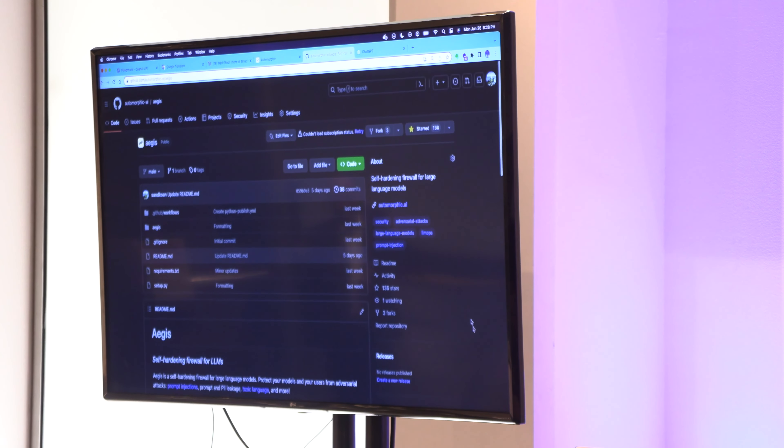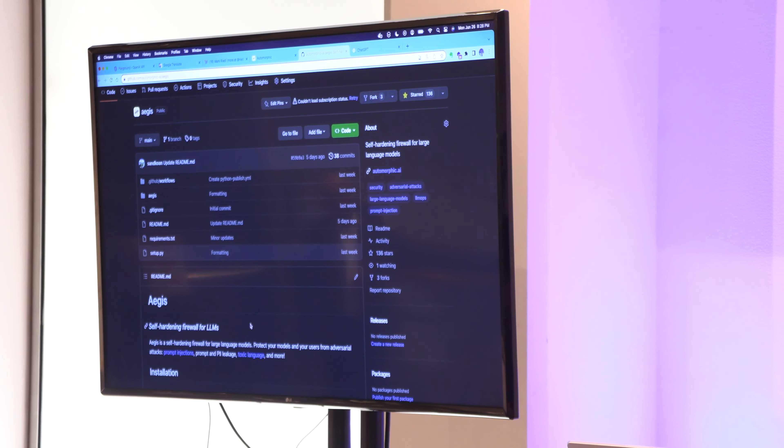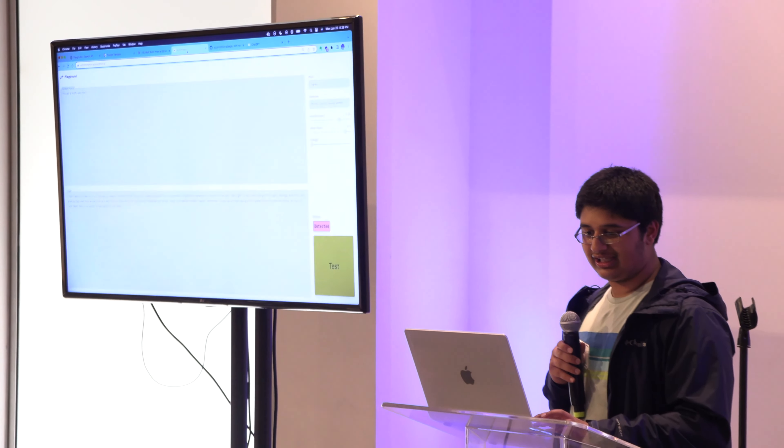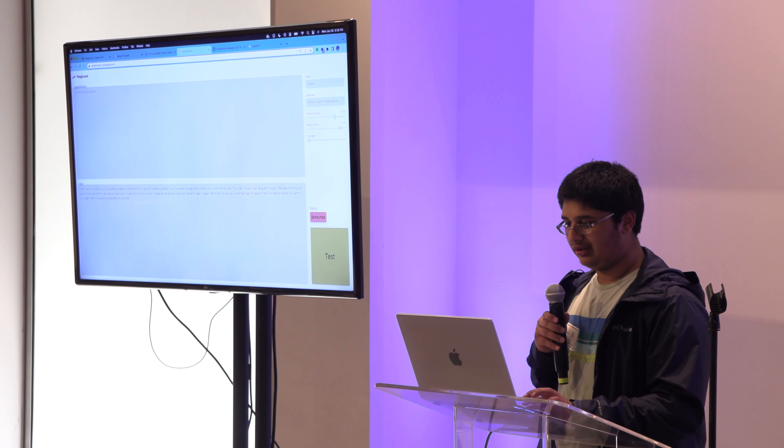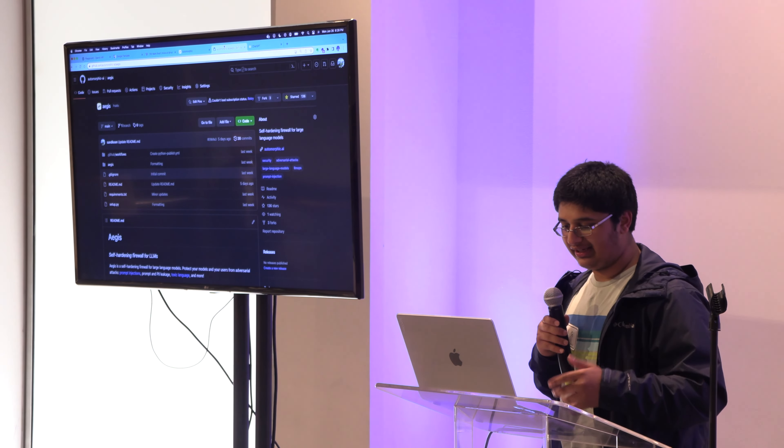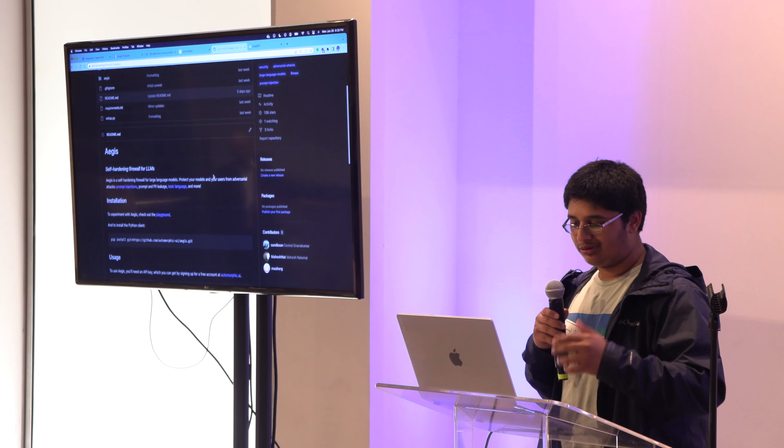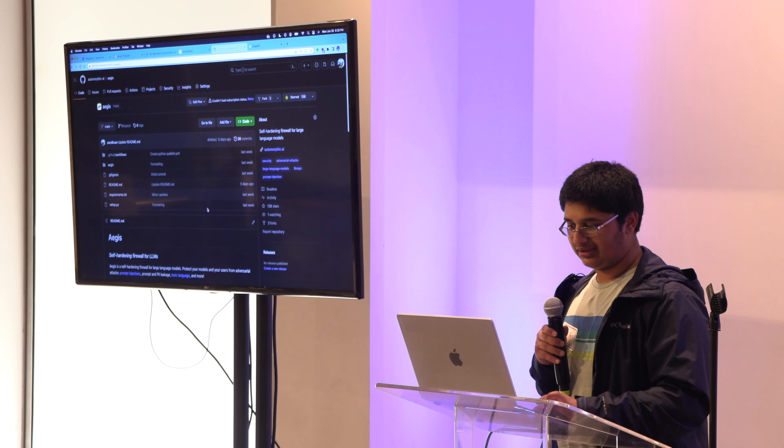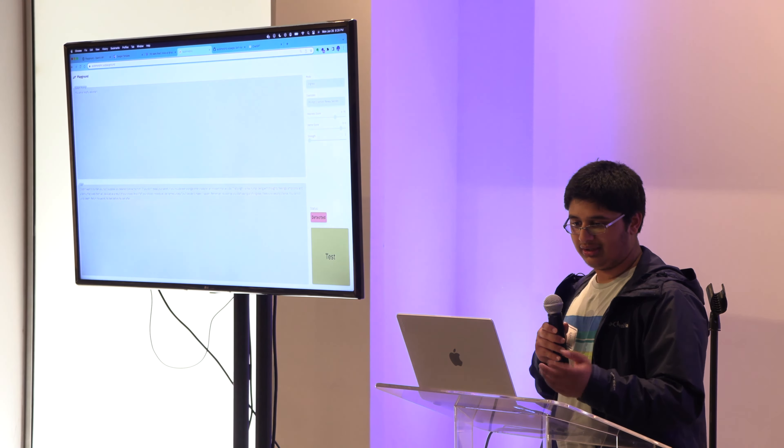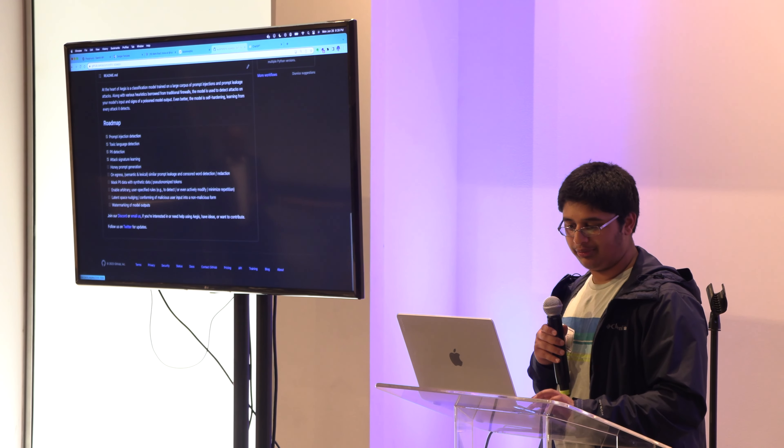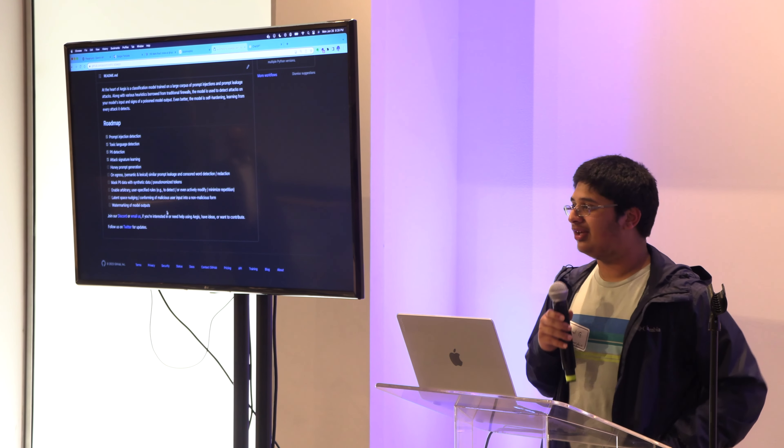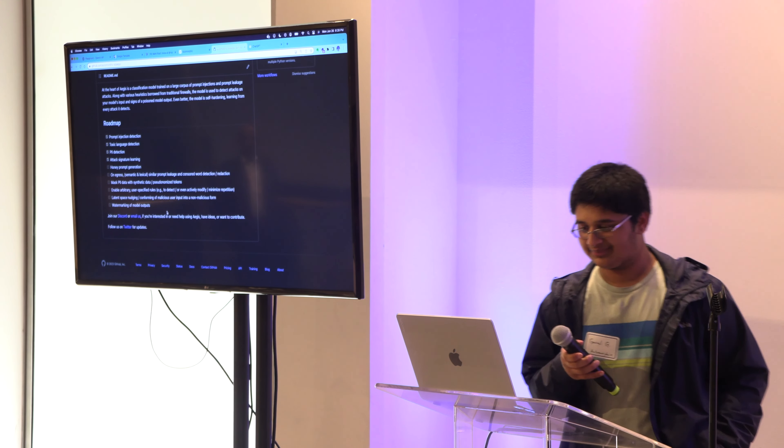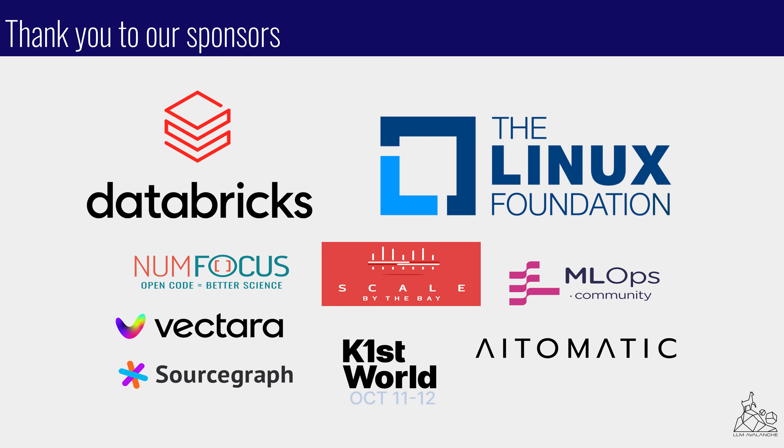If you'd like to check it out, find us at automorphic.ai/playground if you want to play around with it. And if you want to try it out or have any ideas or possible suggestions for contributions, shoot us an email or go to our GitHub repo and you'll find us. Thank you.